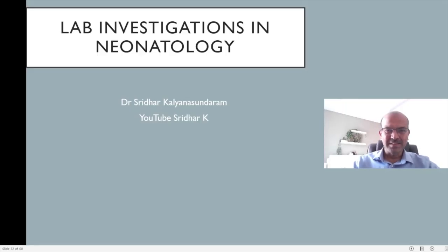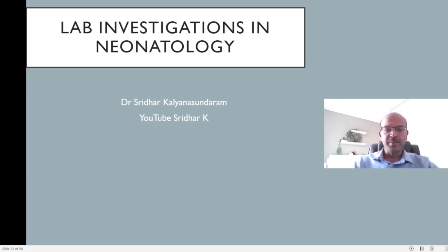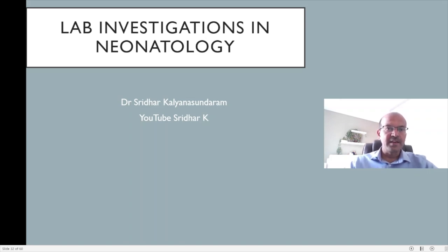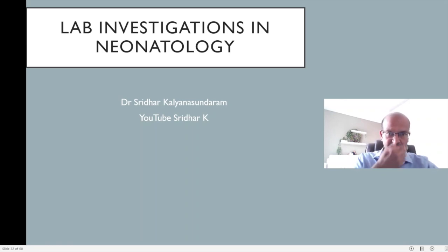Hi, I am Dr. Sridhar Kalyana Sundaram. One of the topics which I have been requested to make a video on is about lab investigations in neonatology. I know this is a very vast topic and the first step in lab investigations is thinking about whether you really need to do that investigation. I have covered that in my lecture on minimizing interventions in neonatology and I will share the link to that here as well.